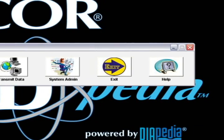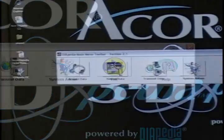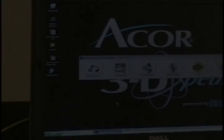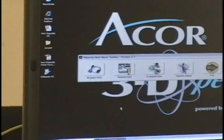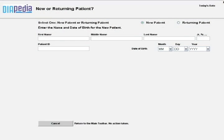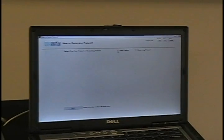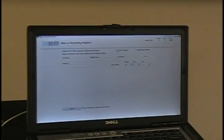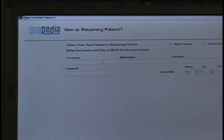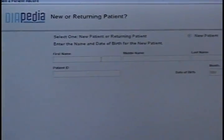We are going to start with acquire data. You have the option of a new patient or a returning patient. Let me show you both here real quick. New patient, just click on that. You are going to have to type in all the spaces that need to be filled in here.